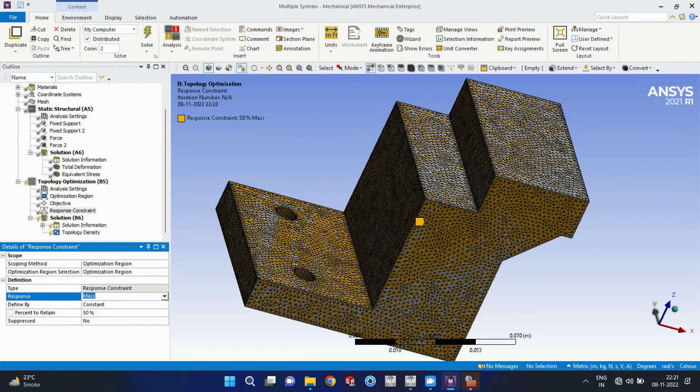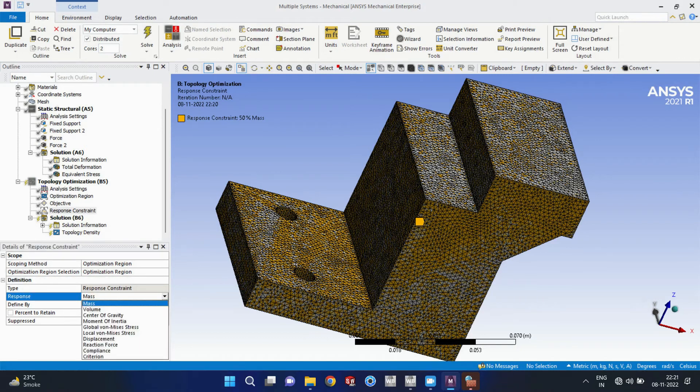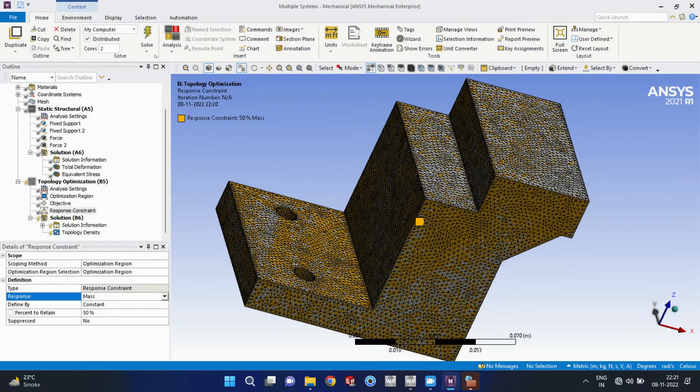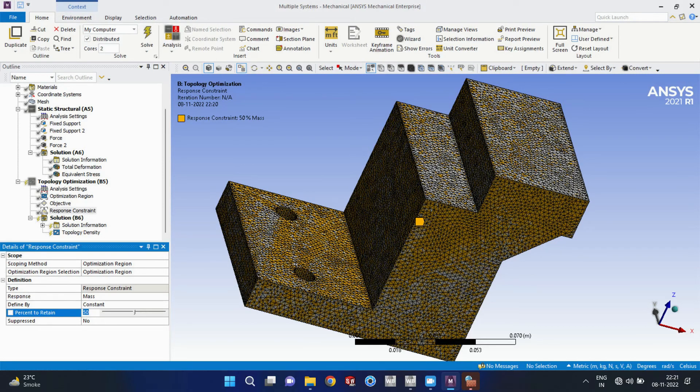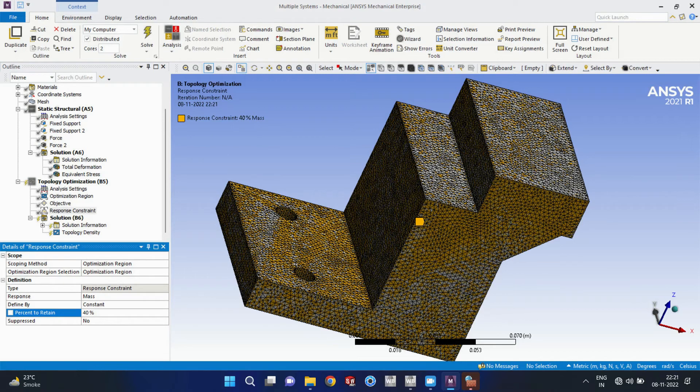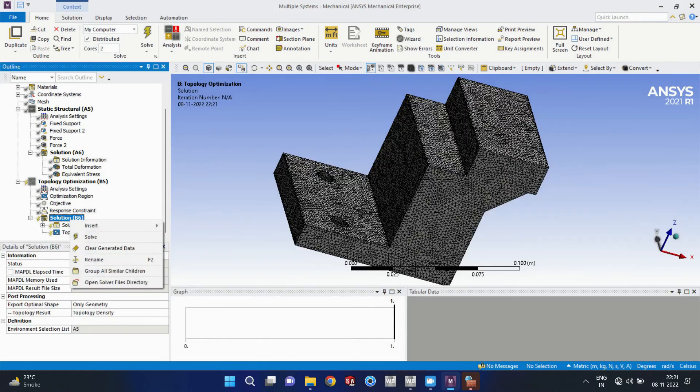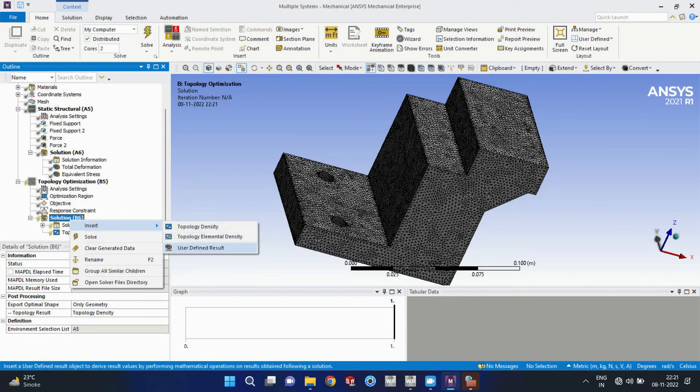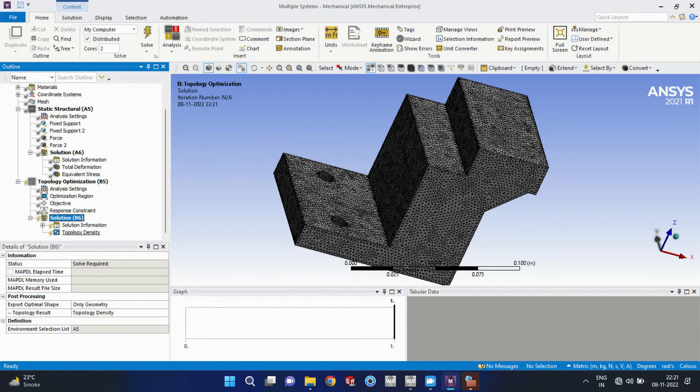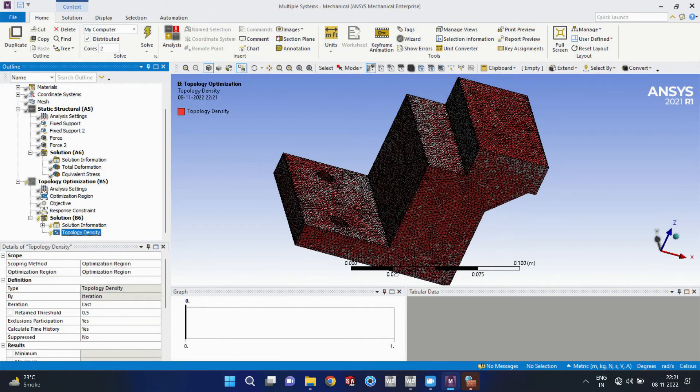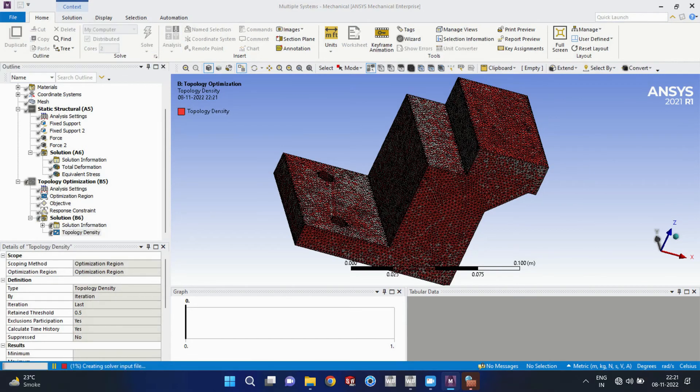Okay, so that is important response constraint. We are going to get response in the mass by retention. We have to retain 40 percent of mass.